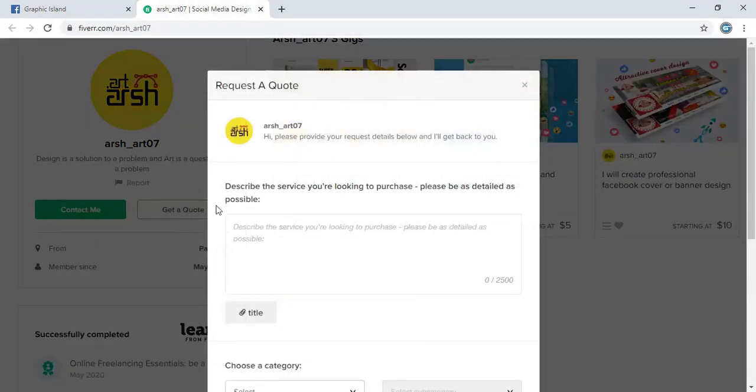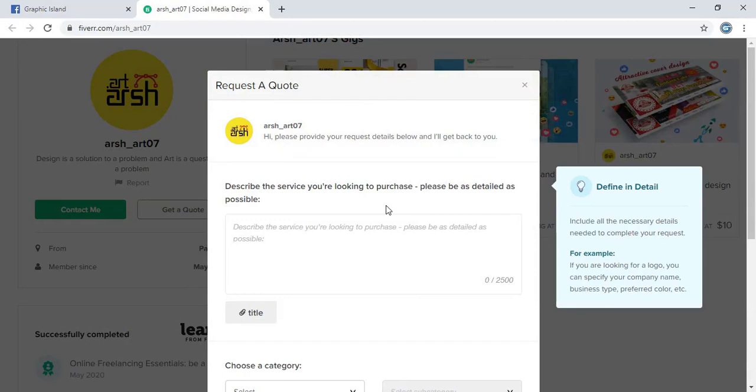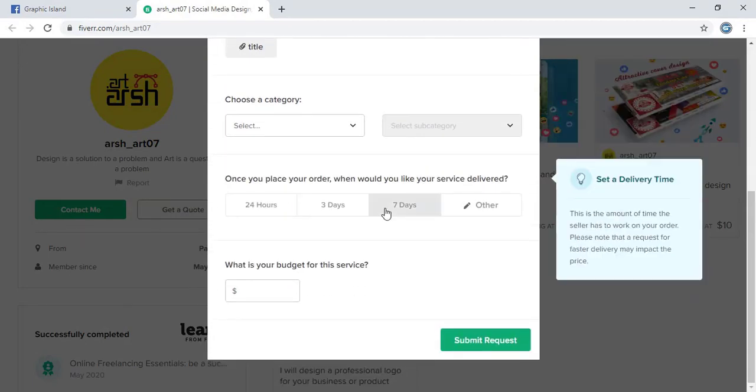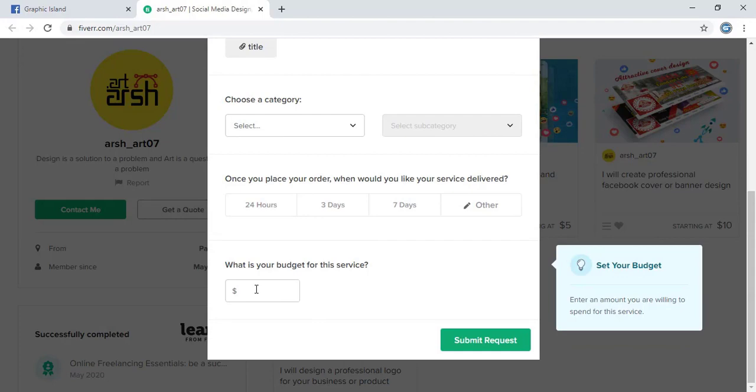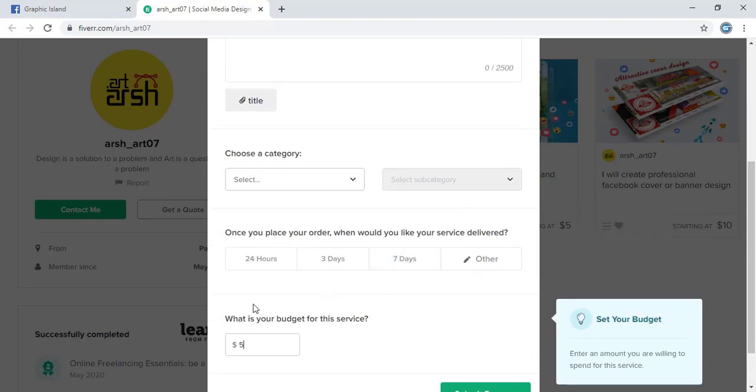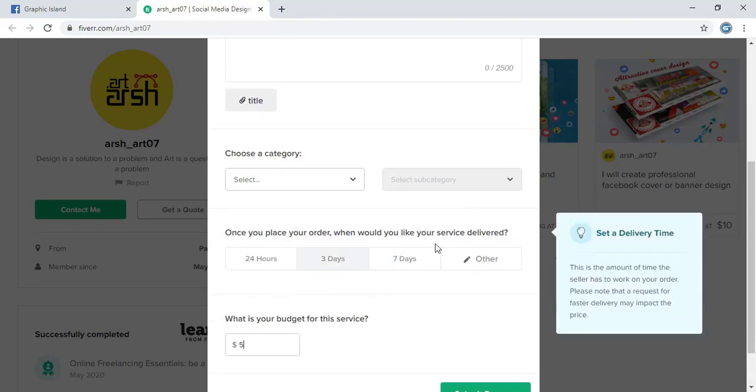Here you can write the title, the category and the price. So here let me give five dollars.